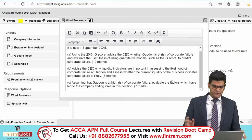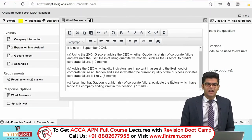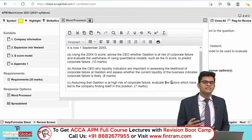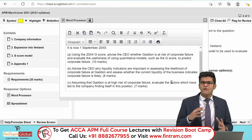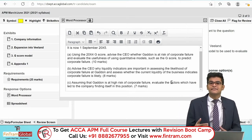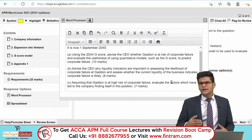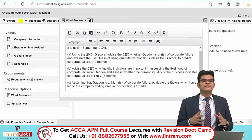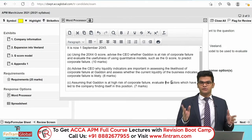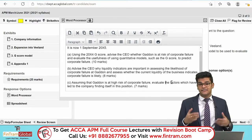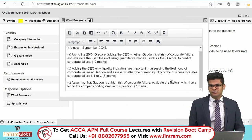Requirement C, worth 7 marks, asks us — assuming GADN is at risk of corporate failure — to evaluate the risks which have led the company to find itself in this position. The answer here is to use scenario information combined with your knowledge. Let me demonstrate how we can do that.